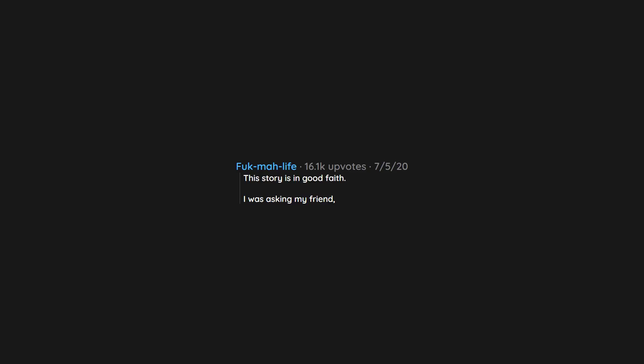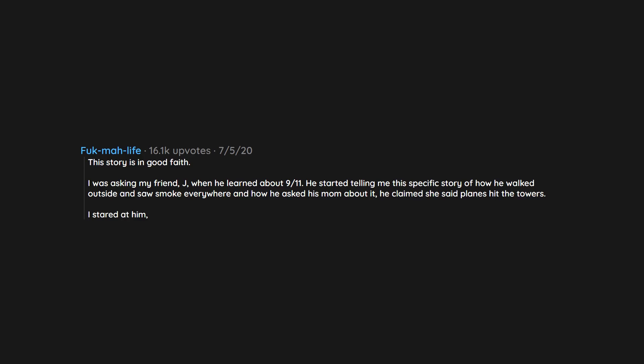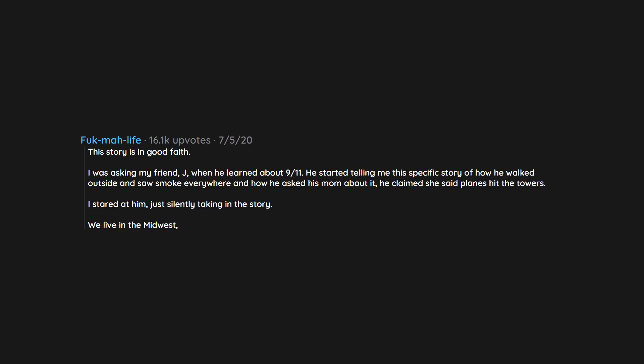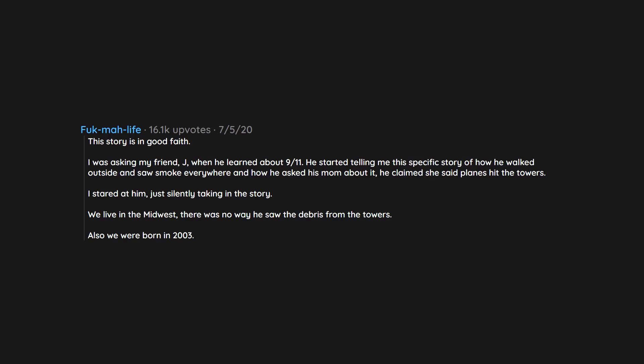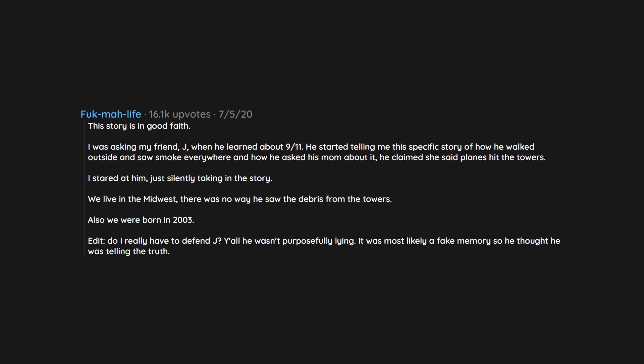This story is in good faith. I was asking my friend Jay when he learned about 9/11. He started telling me this specific story of how he walked outside and saw smoke everywhere and how he asked his mom about it. He claimed she said planes hit the towers. I stared at him, just silently taking in the story. We live in the midwest. There was no way he saw the debris from the towers. Also we were born in 2003. Edit: Do I really have to defend Jay? He wasn't purposefully lying. It was most likely a fake memory so he thought he was telling the truth. It was just a fun dumb moment I thought I would share.